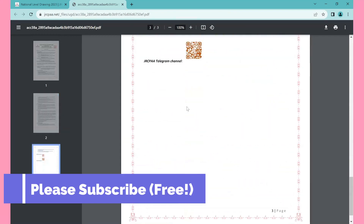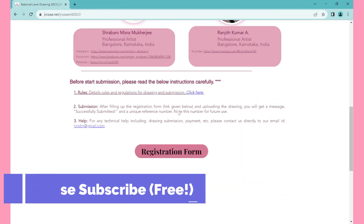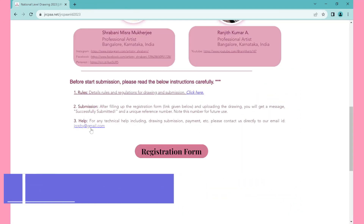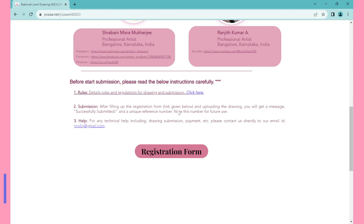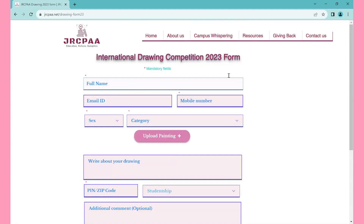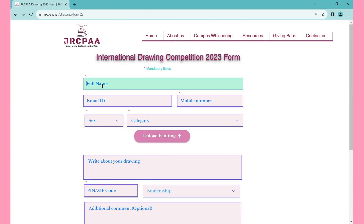Then you may close this tab and return to the drawing submission window. If you need help with the submission, please email us. After that, click on the registration tab — another page will open where you must write your and the drawing details. The red asterisk marked fields are mandatory to fill up.